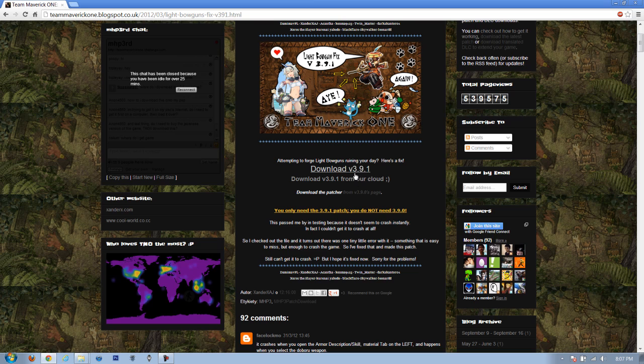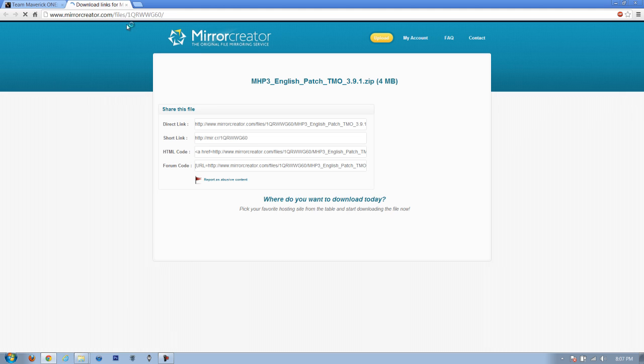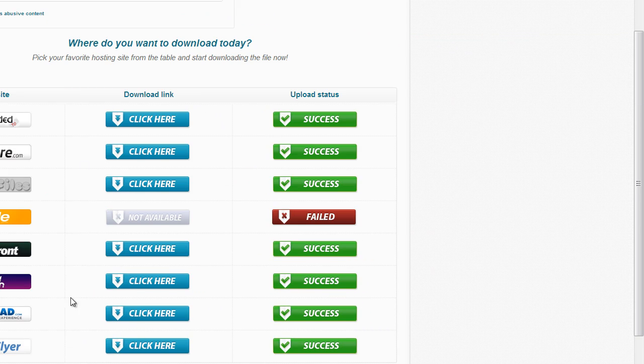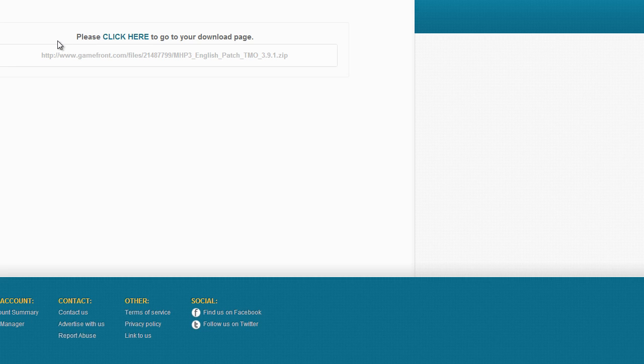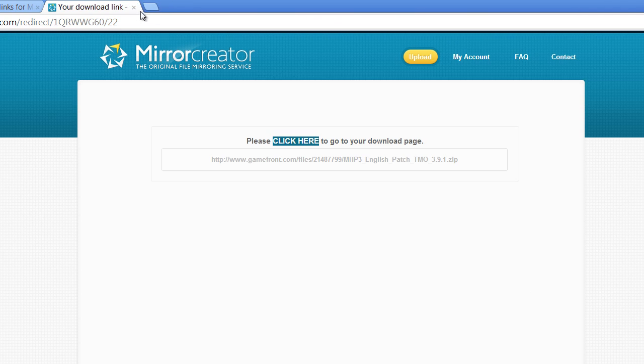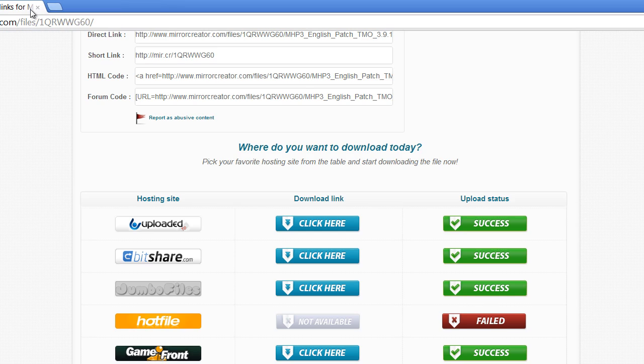First up, you need to download the patch, which is this link. This is the latest patch, version 3.9.1. Just click on it and download it. It will ask you to pick a mirror, just pick one like Game Front and follow the links. It will eventually lead you to the download link. I already downloaded it, so I don't need it.